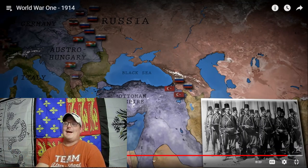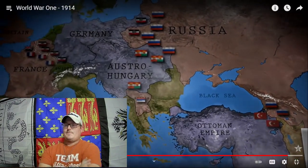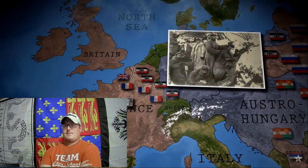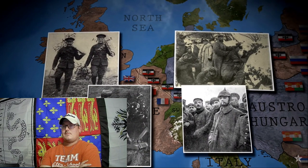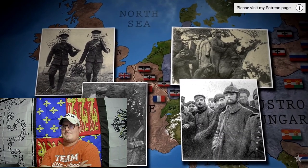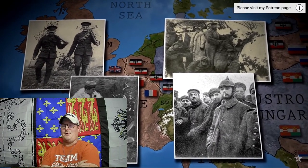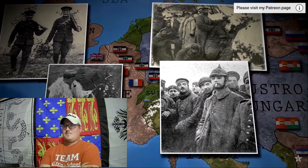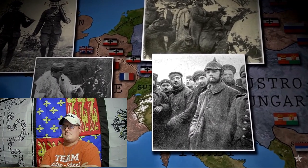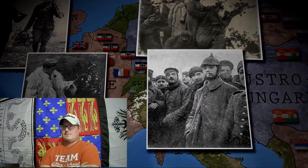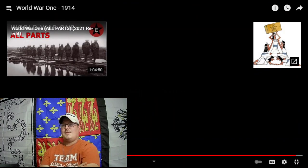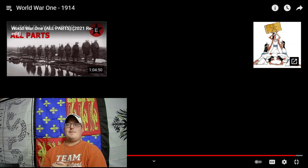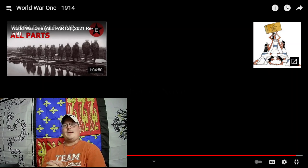On the Western Front, that first Christmas is marked in some sectors by a short truce and games of football in no man's land between the trenches. Okay, so that's Epic History TV's World War I, 1914. Like, comment, subscribe, and I will see you guys next time.